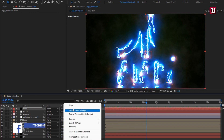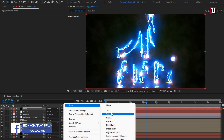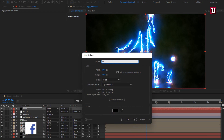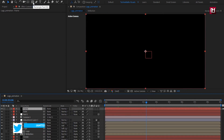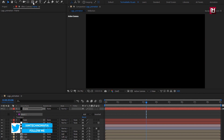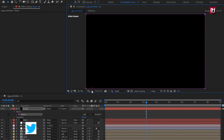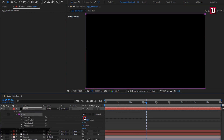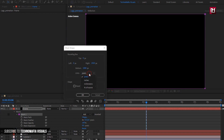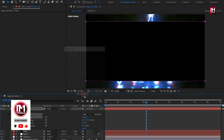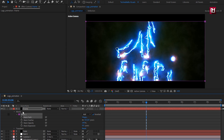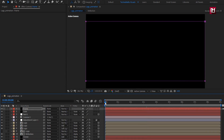Now let's add the cinematic frame. Create a new solid layer and name it 'frame'. Make sure fill color is set to black. Double-click the rectangle tool to create a mask. For mask 1, change the shape — set unit to 'percent of source', top to 10%, and bottom to 90%. Select 'inverted'. Now let's see the complete preview.